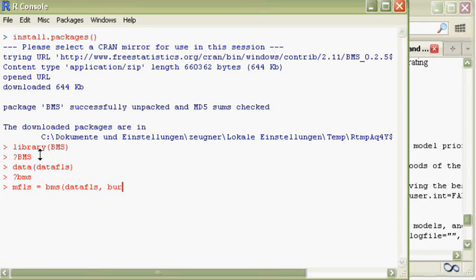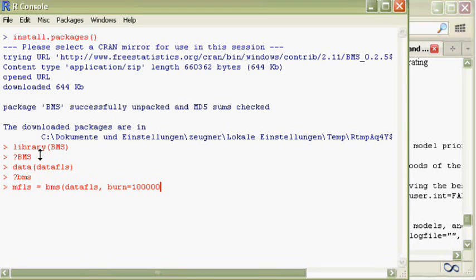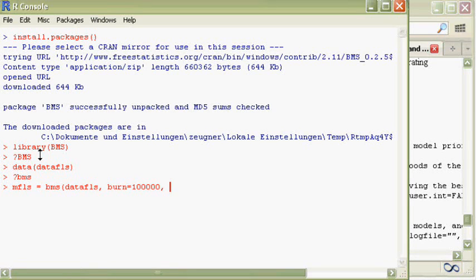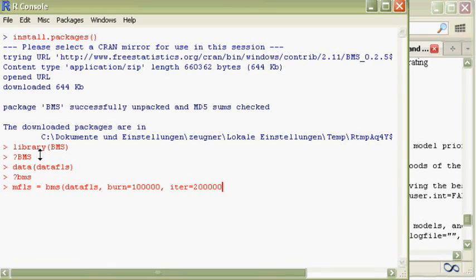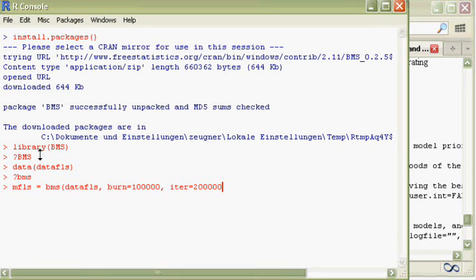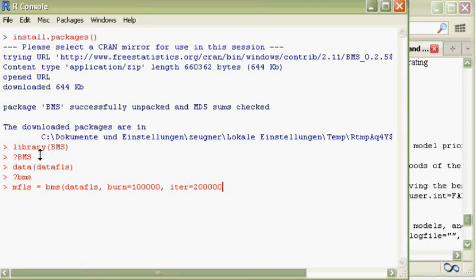And then we type burn equals 100,000, that's 100,000 burn-in rows, a bit less than used in the paper. And iter equals 200,000, that's 200,000 subsequent iterations that are accounted for in posterior statistics. That's much less than in the paper. Actually it should be a few million, but to save time we're doing away with these few here.